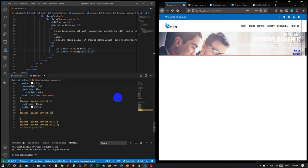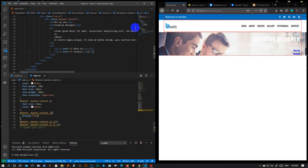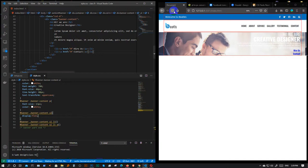Now we have to click on the default button. Then we will click on the default button. Now we have to reload.